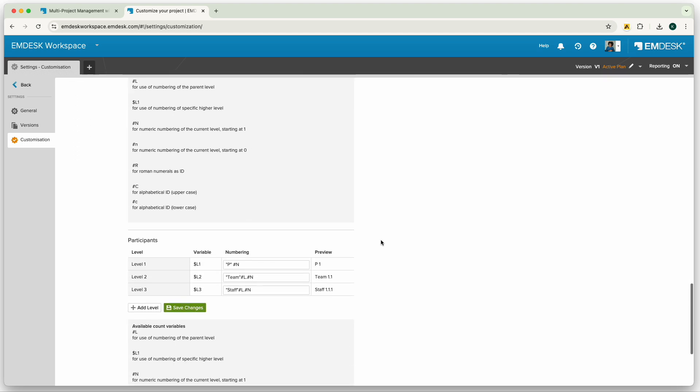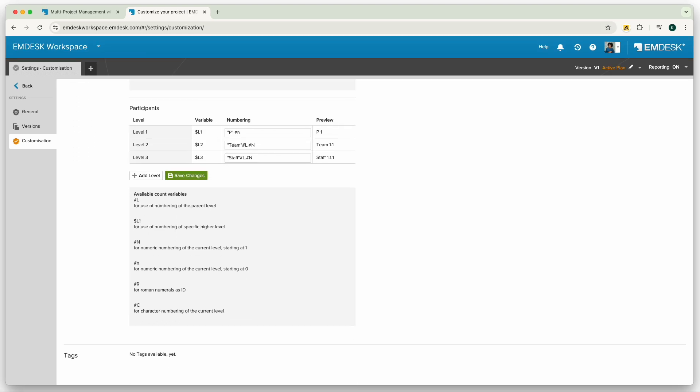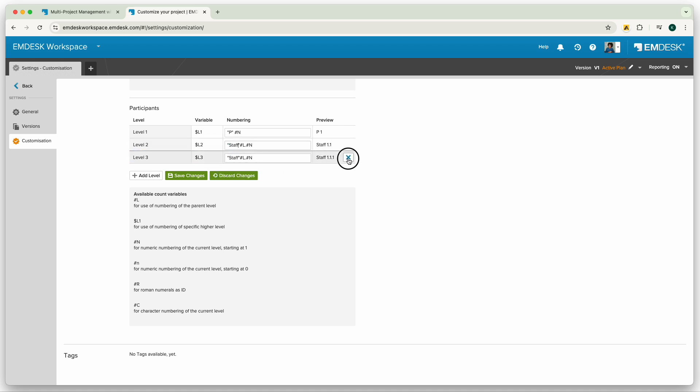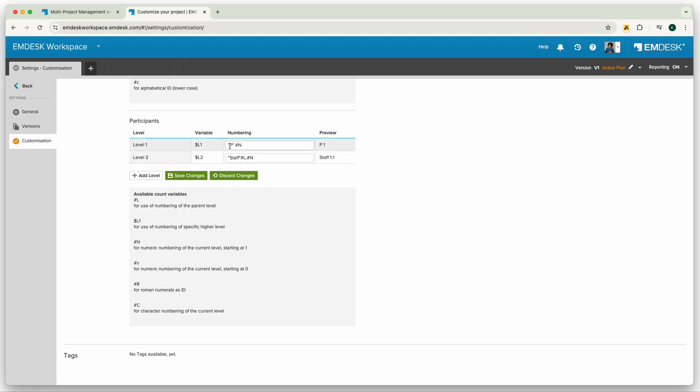Adjusting participants' ID settings in Mdesk customization section allows you to customize structure and identifiers for mapping out your participants. For example, if you would like to structure your participants to have company, then staff, then you would have to do so in this section by adjusting the details within the quotations.